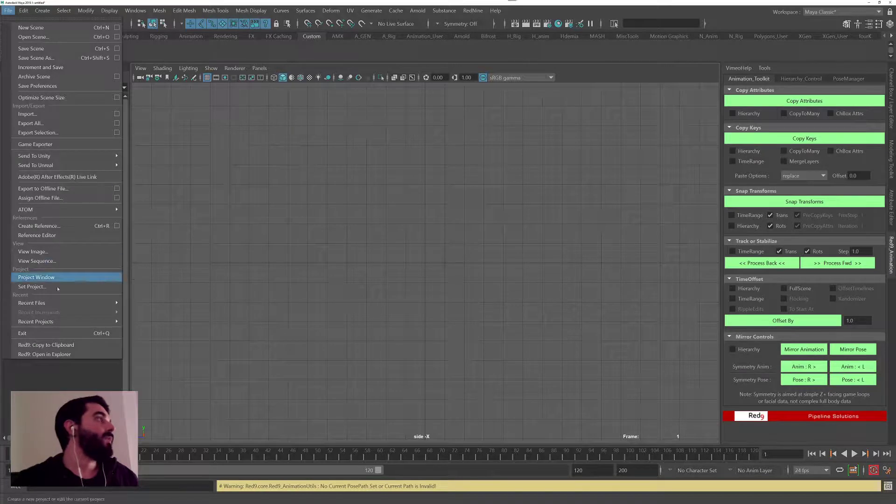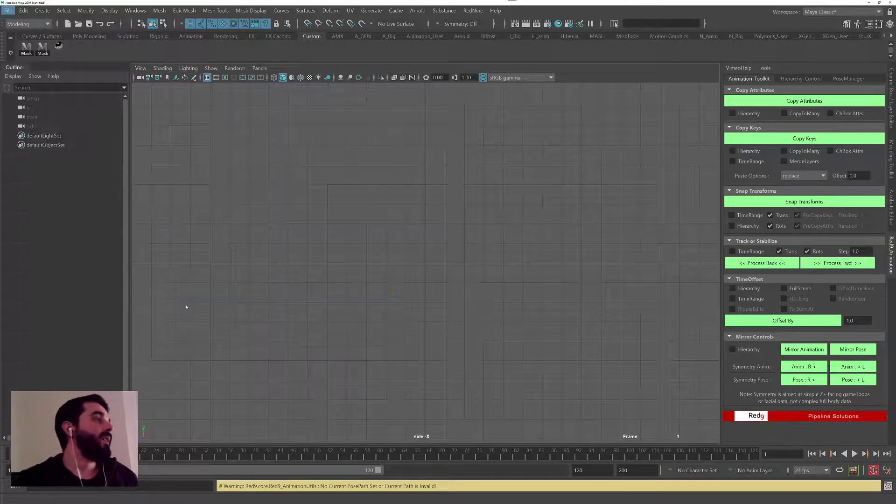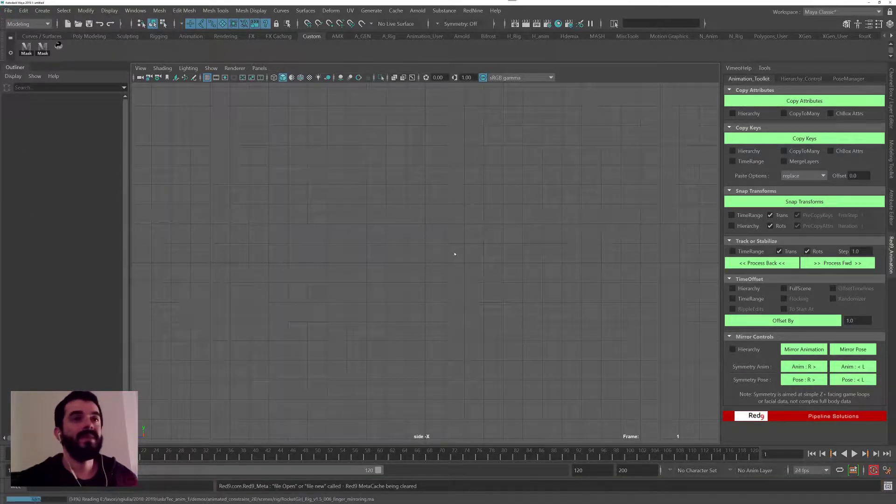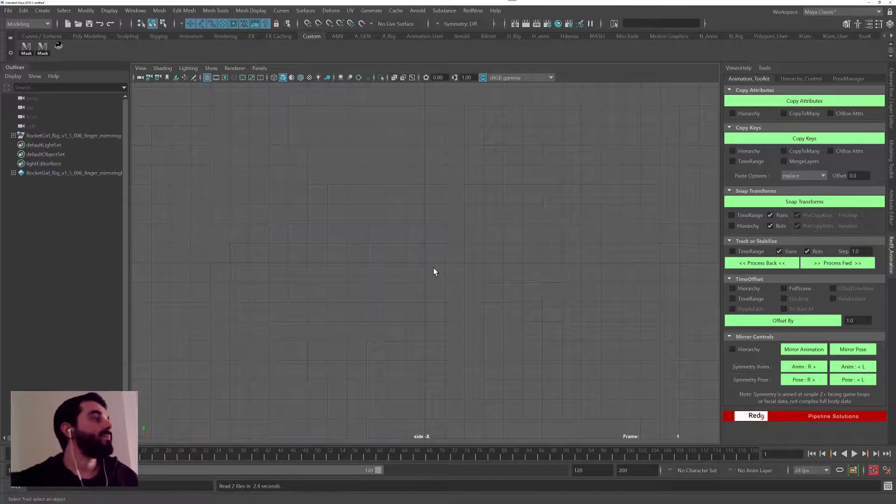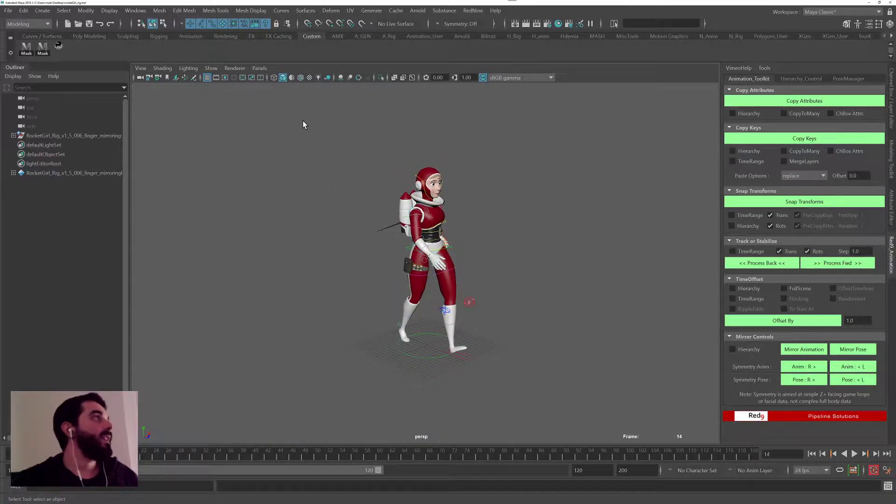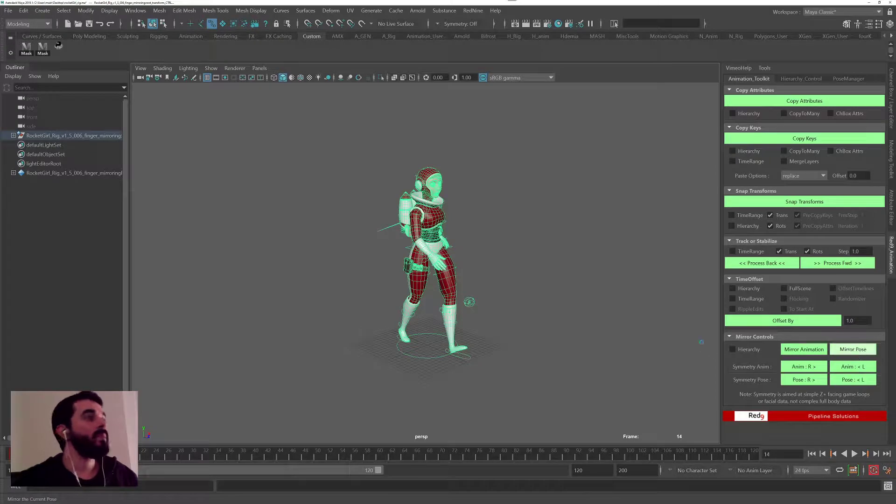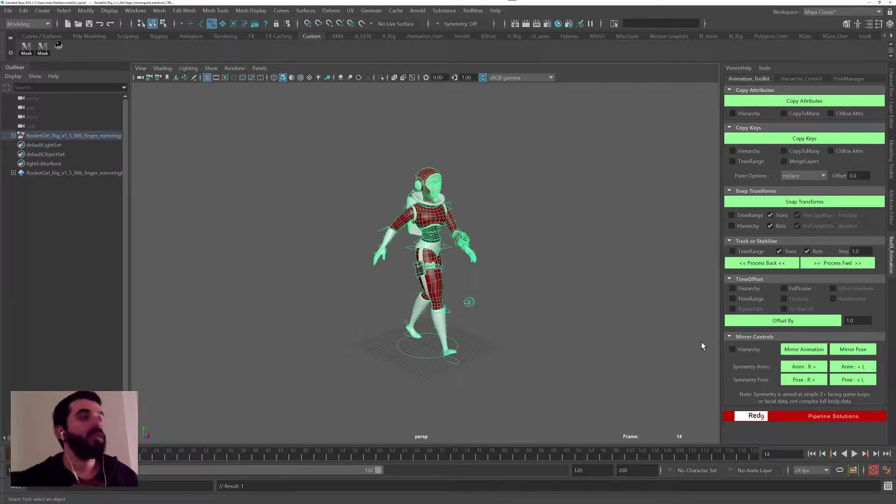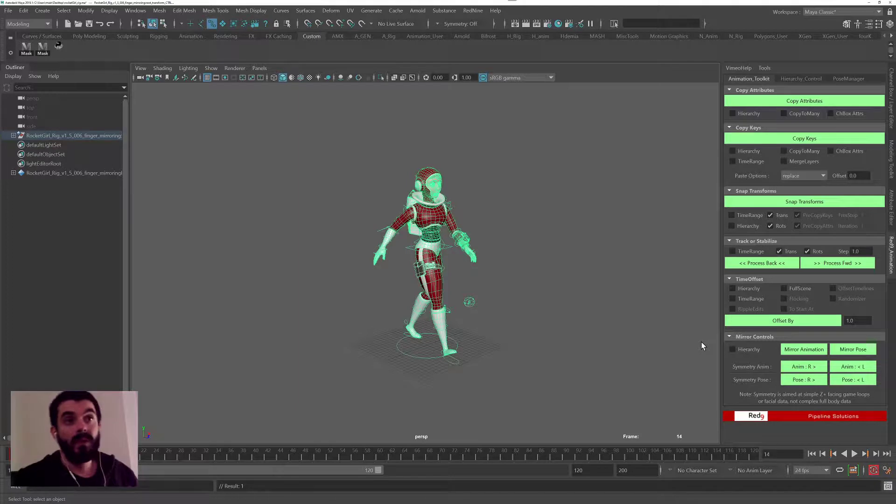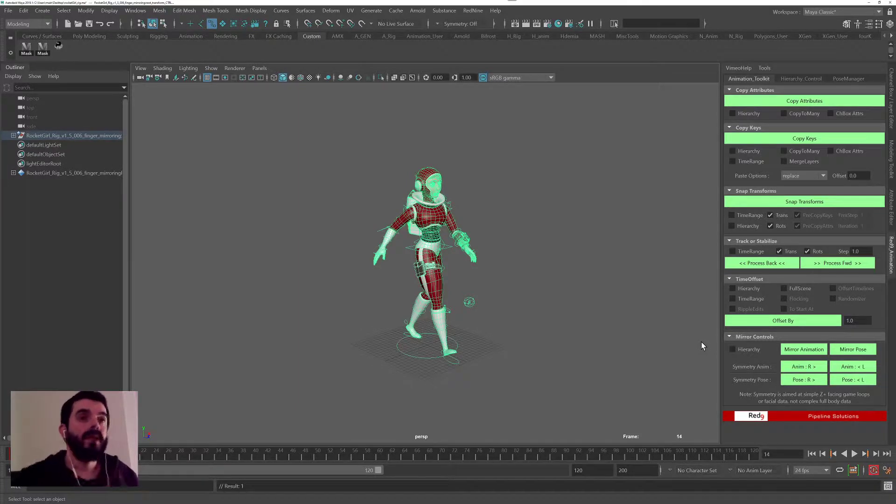So if I open up the same rig I had earlier on demonstrated at the beginning of the video, just a second, there you go. If I select the control curves in there and I click on mirror pose, I can now mirror the pose.